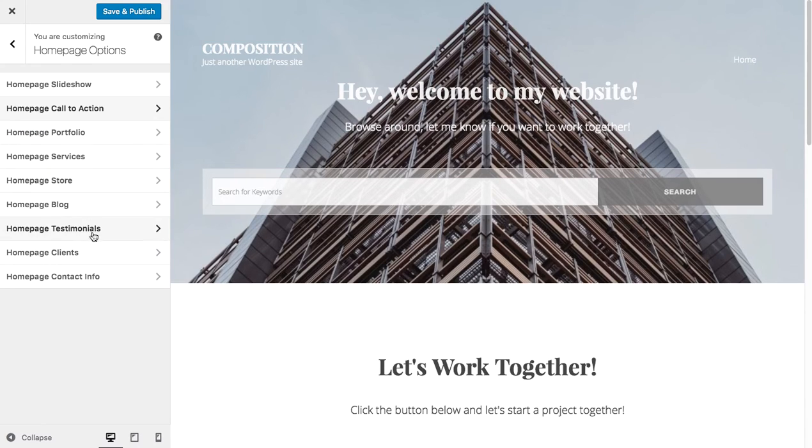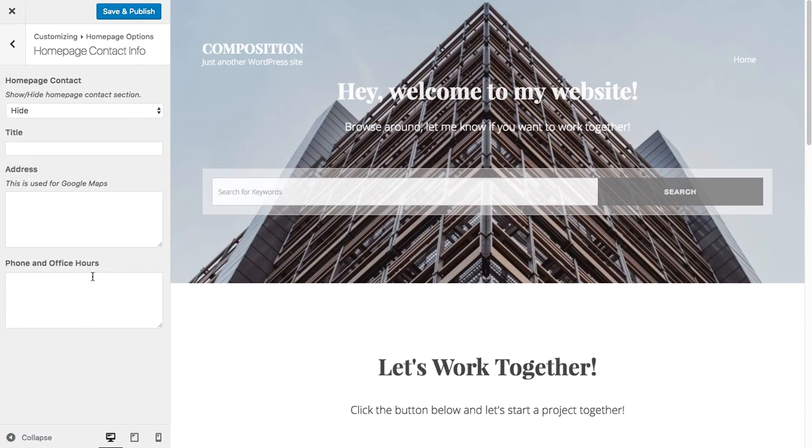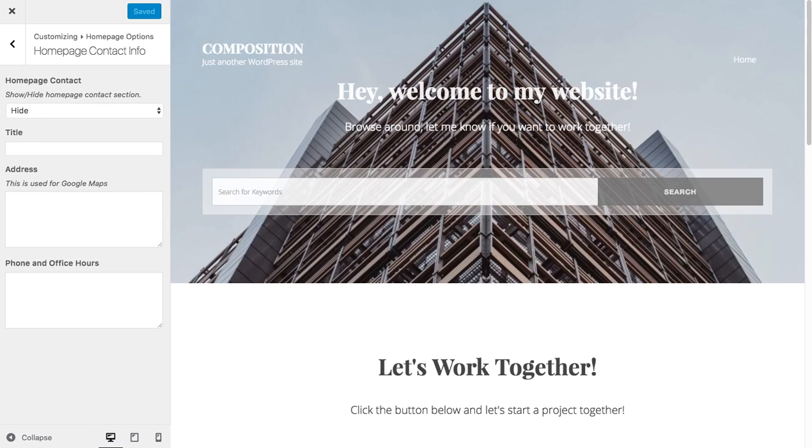Testimonials, clients, contact info. So I hope you enjoyed this demo and I hope you see the true possibilities with the composition theme. Thanks.